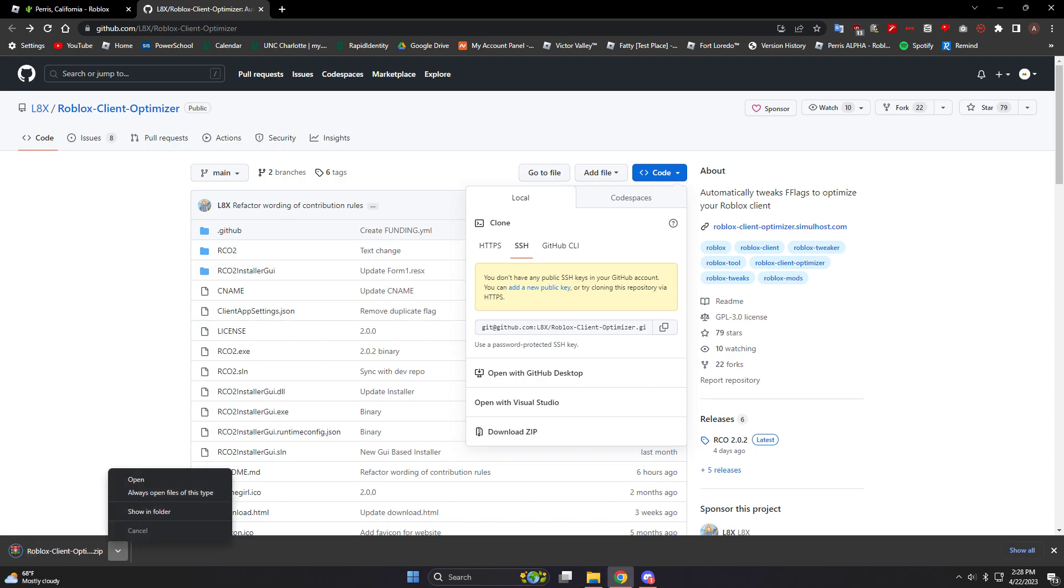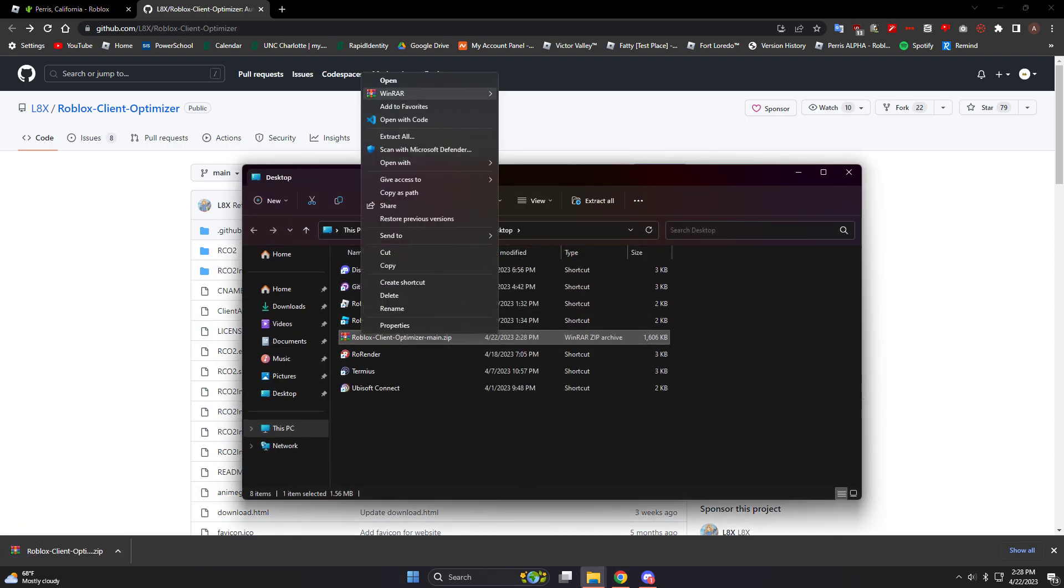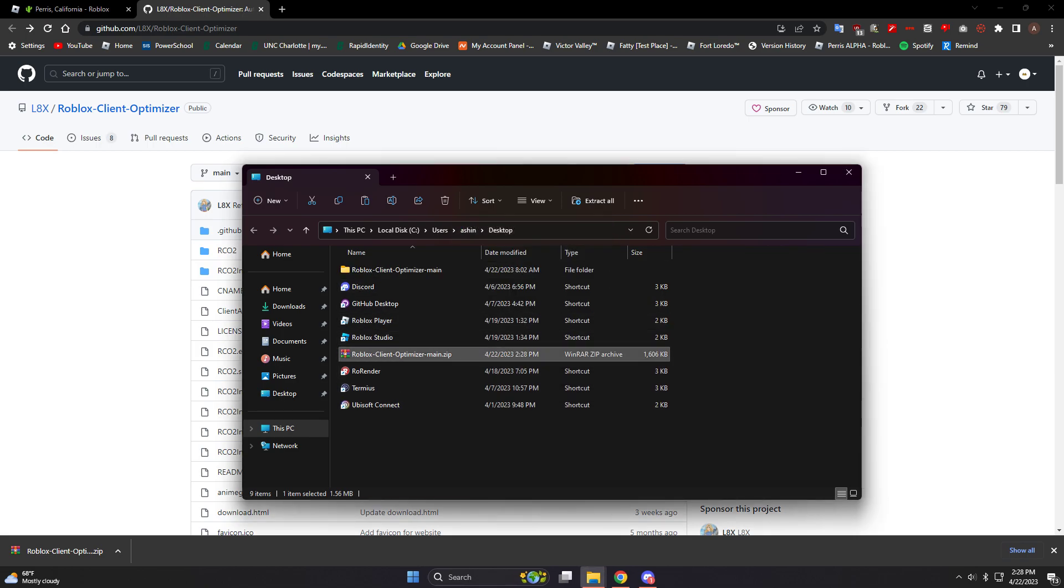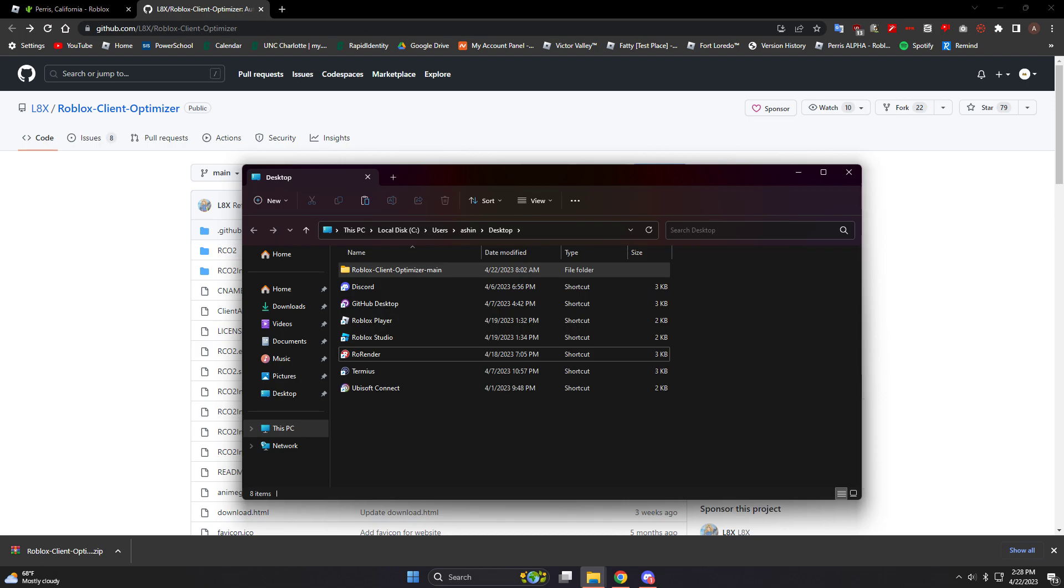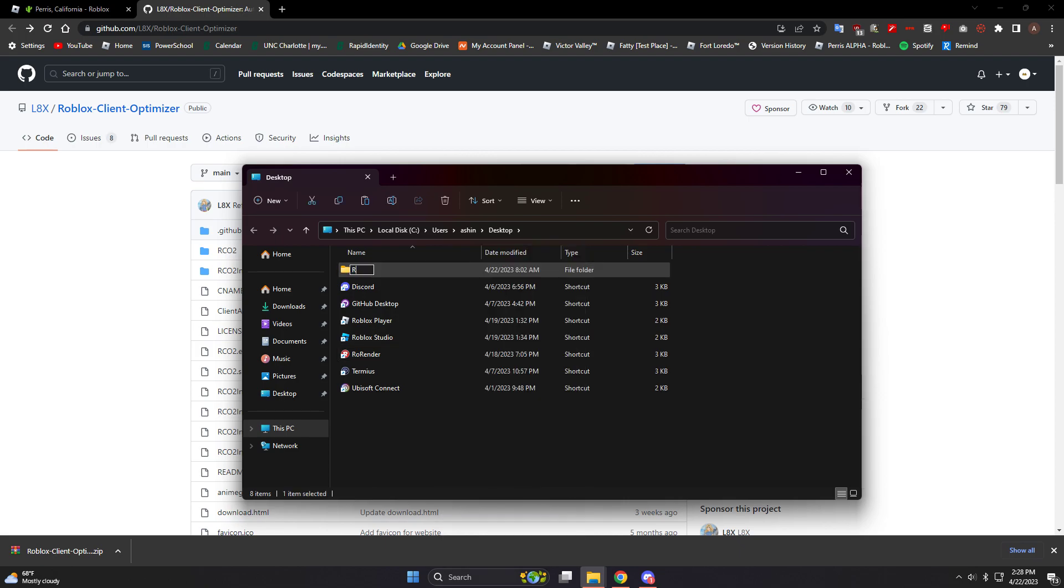You will open it up and you will extract here basically. After it's extracted, it'll create a file so you can delete your old zip file. I'm gonna rename this to RCO to make it look better on my desktop.